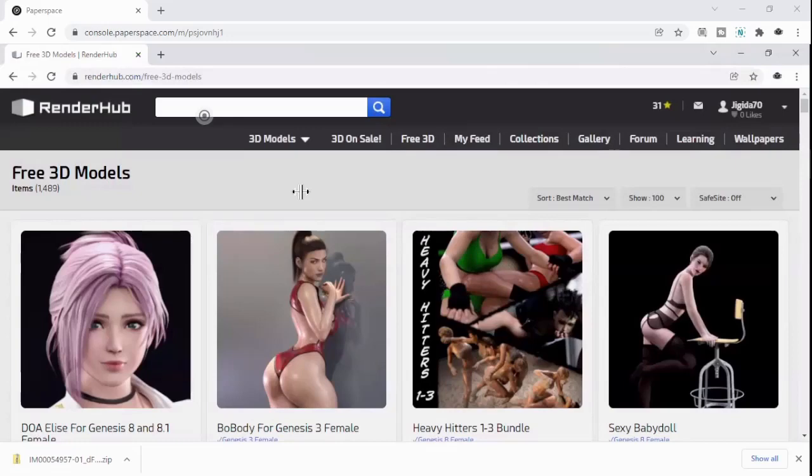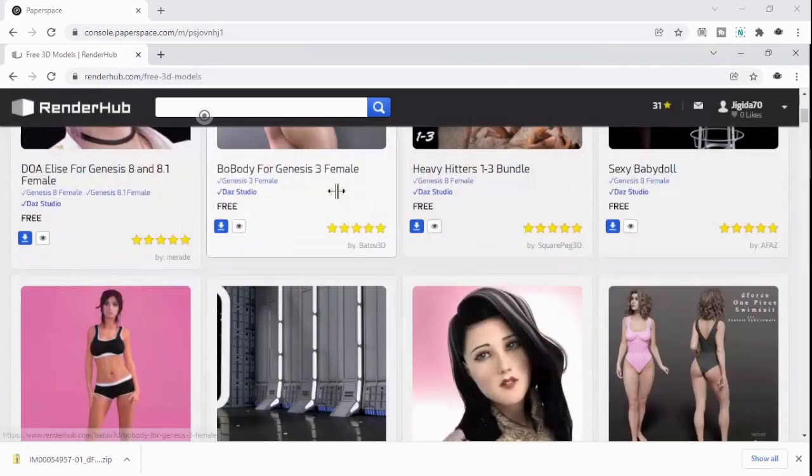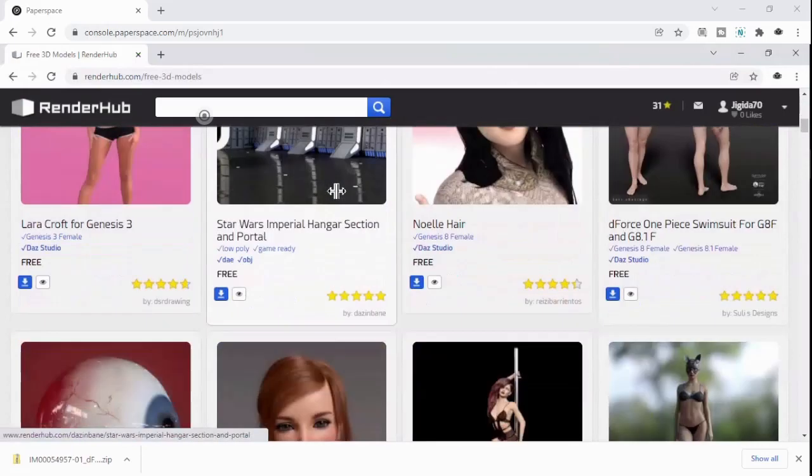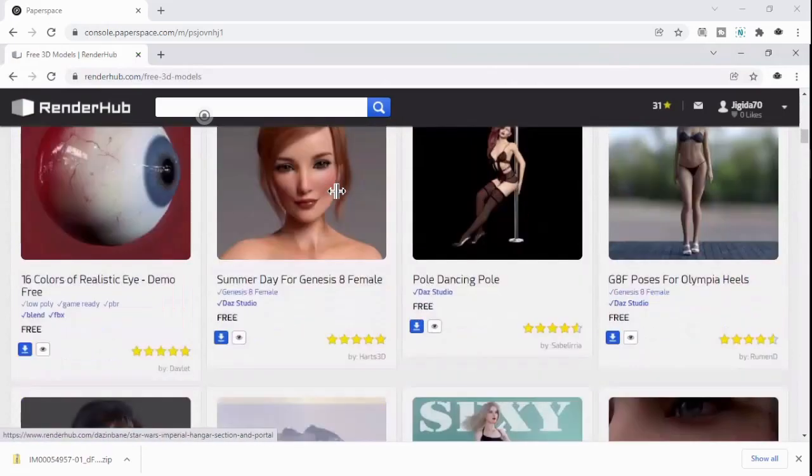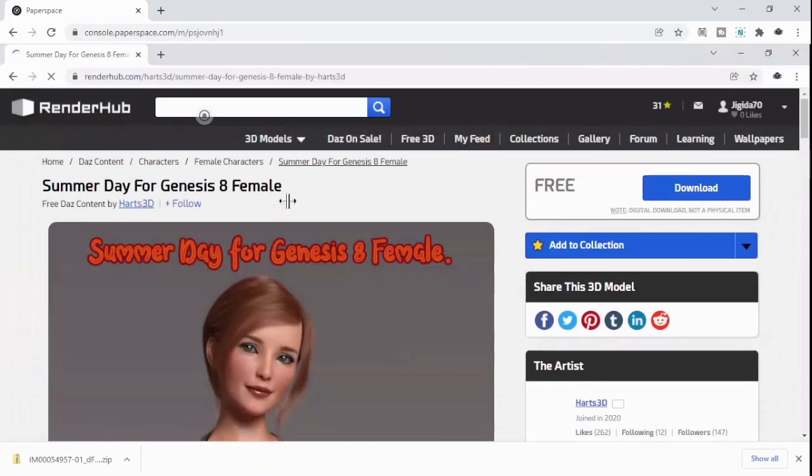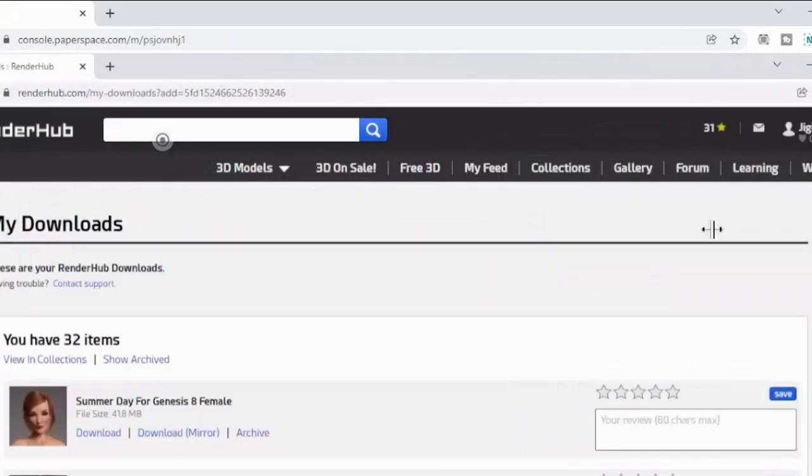We're going to go to Renderhub. We're on the free 3D stuff. We're going to find something that I don't have here. We're going to do this Summer Day for Genesis 8. I'm then going to download that.